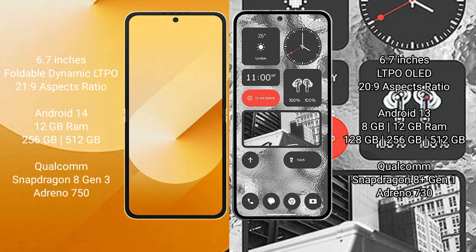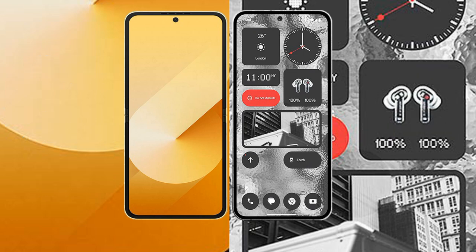Nothing Phone 2 comes with 8GB or 12GB RAM and 128GB or 256GB internal storage, Qualcomm Snapdragon 8+ Gen 1 processor, and Adreno 730 GPU.